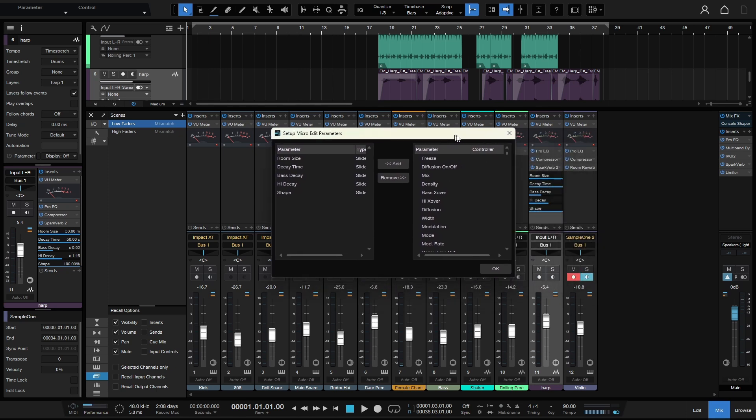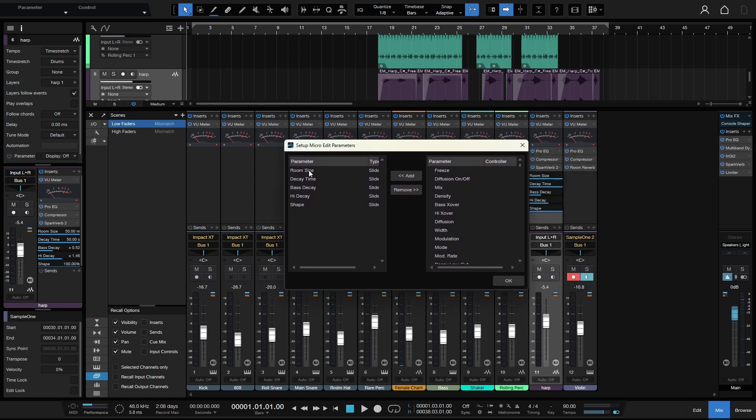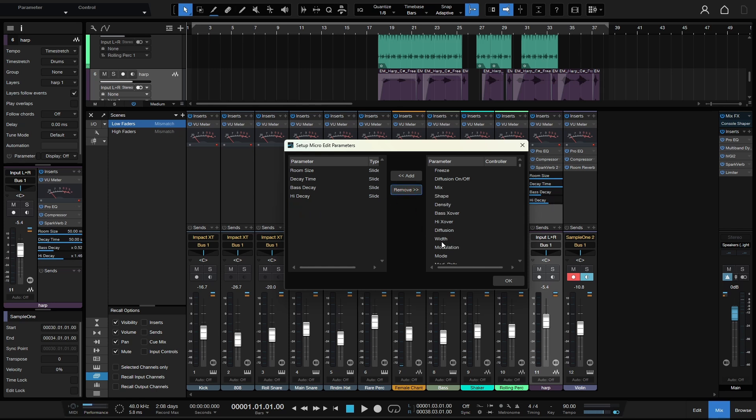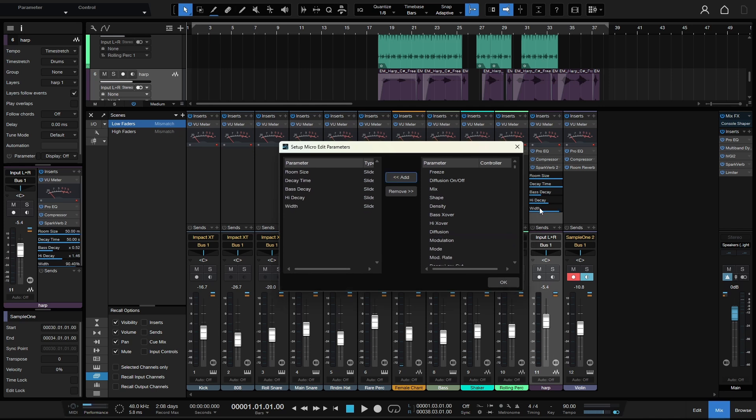We can see room size, decay, bass, and so on. But we can actually remove parameters that we would prefer not to see. So the shape, I can highlight that and then remove. Maybe I'd like to add the width, so I can select that and add. And now we can see we have width at the bottom here. I'll go ahead and click OK.